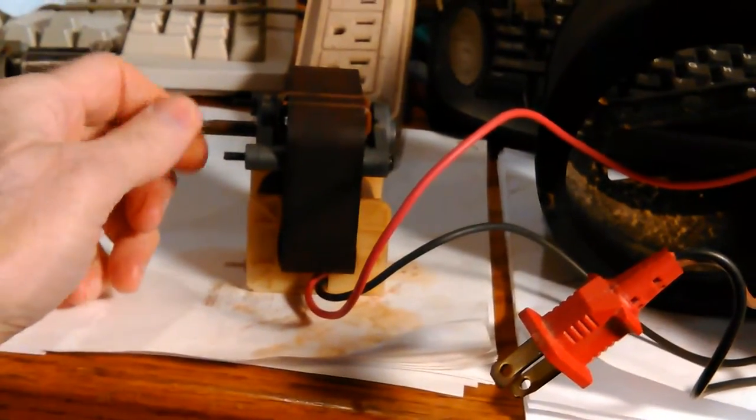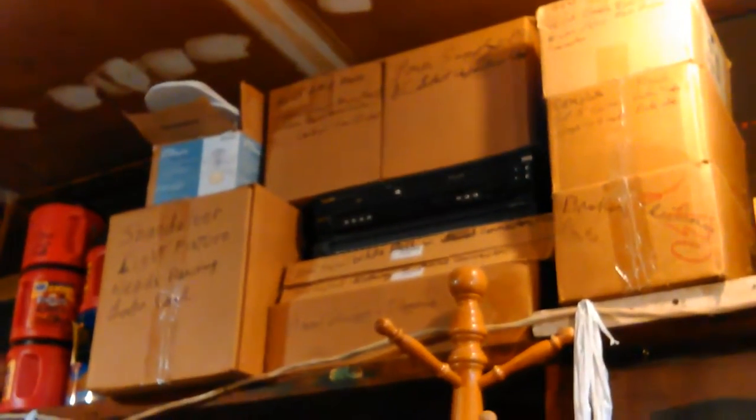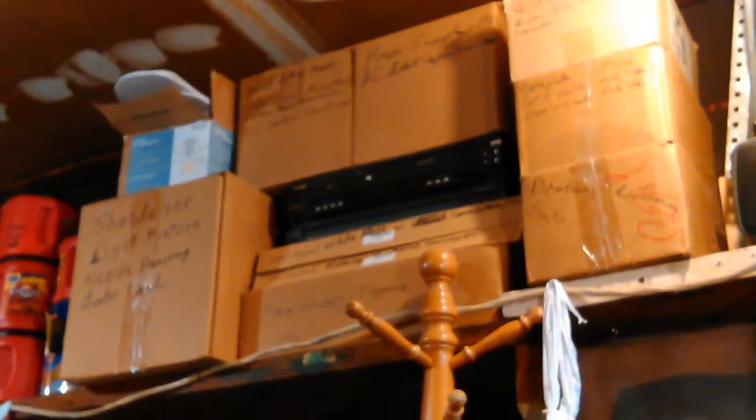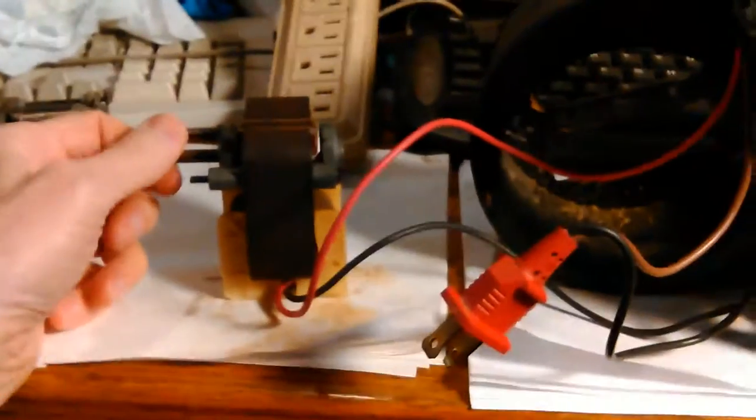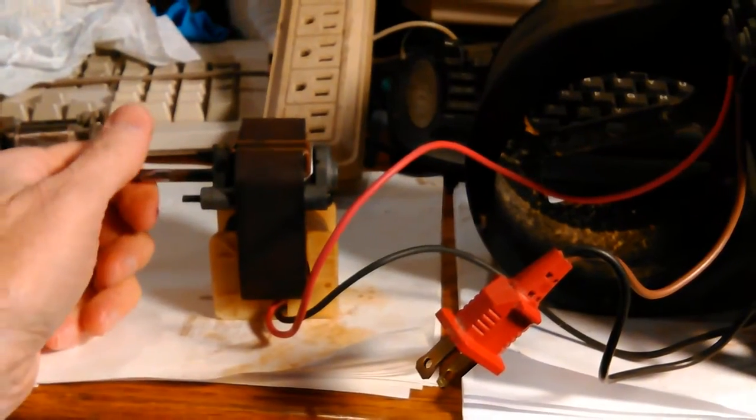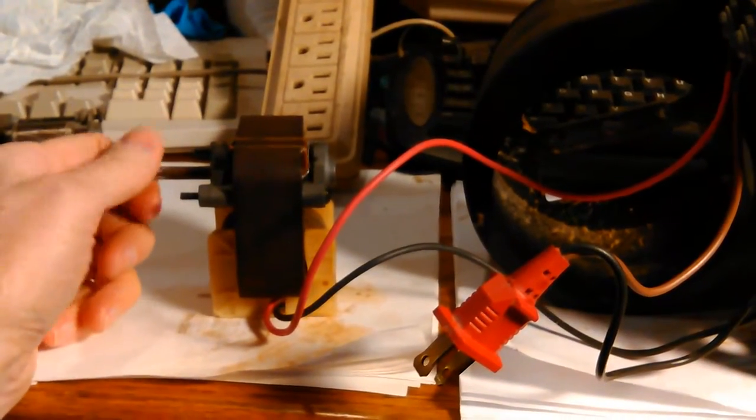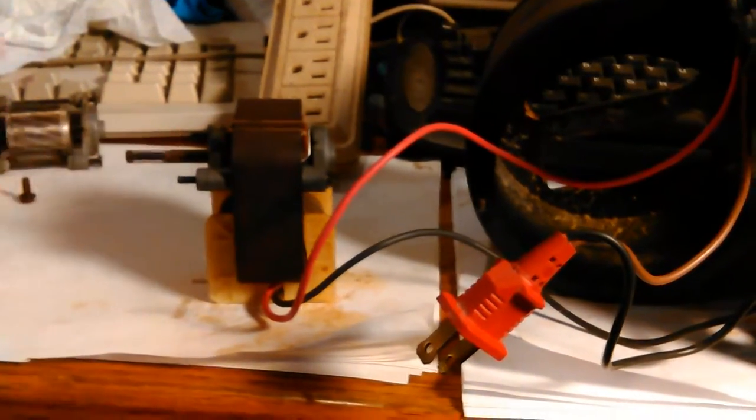People usually rewind like ceiling fans to make them into generators and stuff like that. I've been interested in that because I've got a ceiling fan up there that got burned out, got wired backwards. I didn't do it, but I did flip the switch.